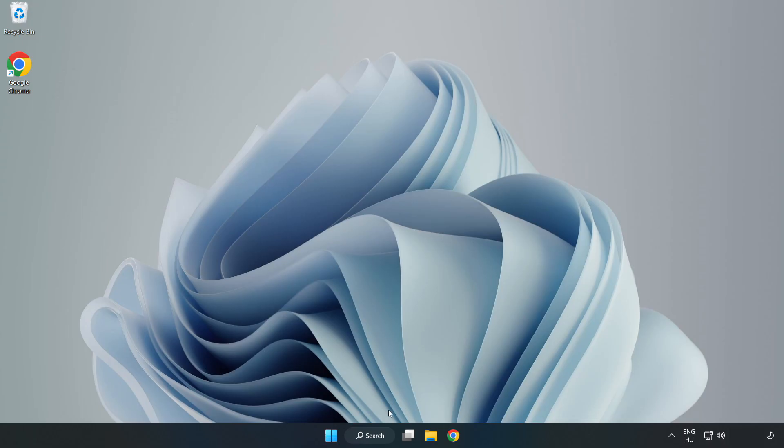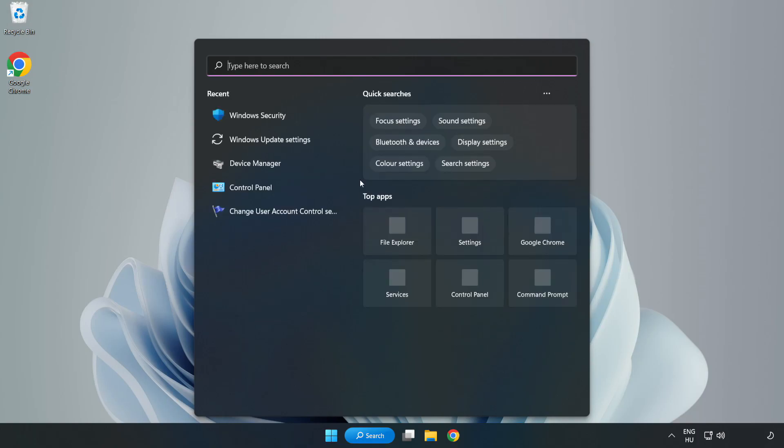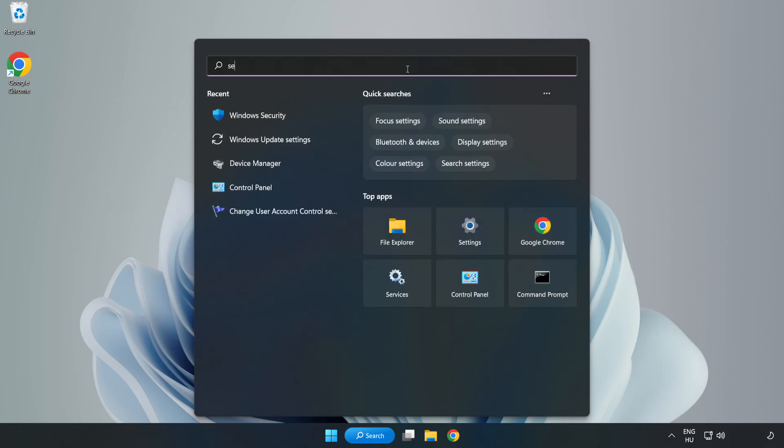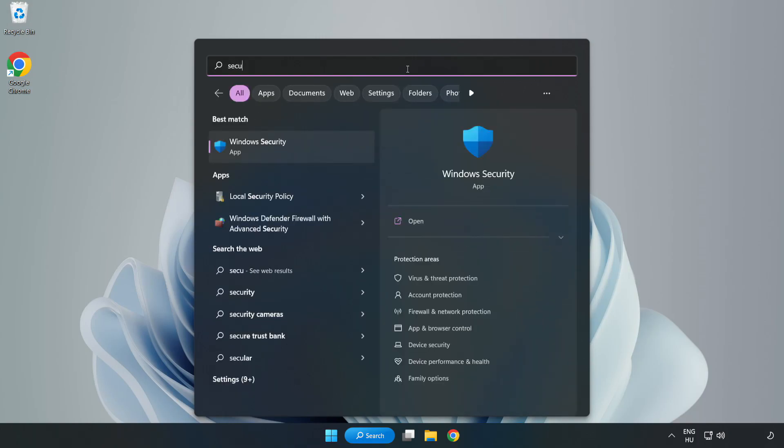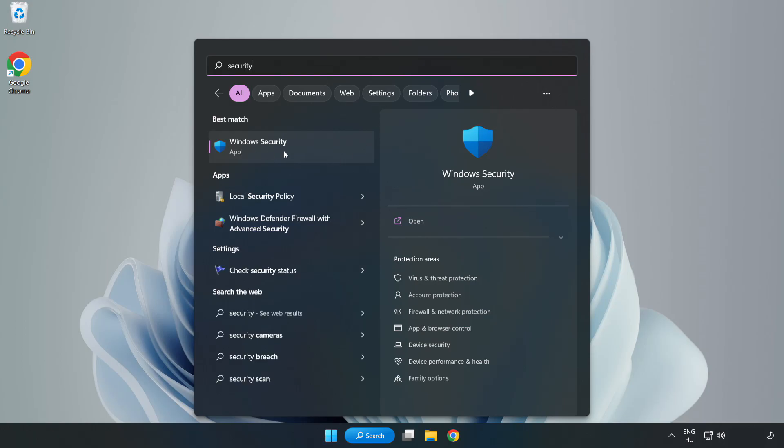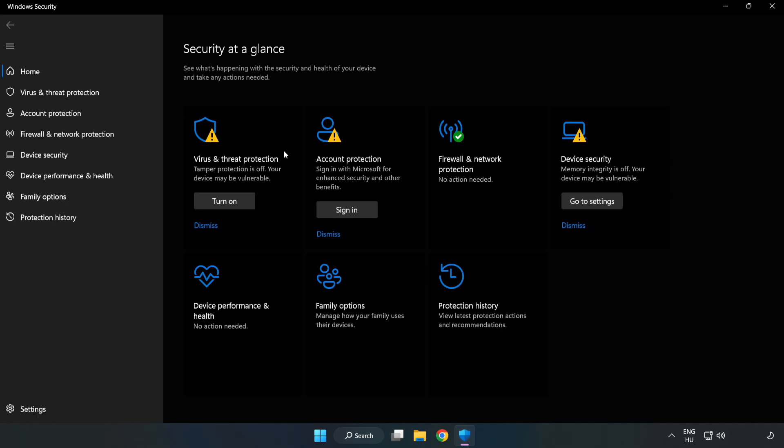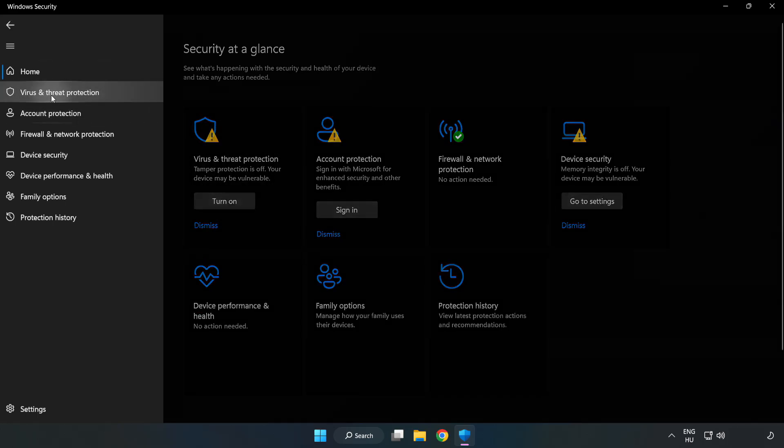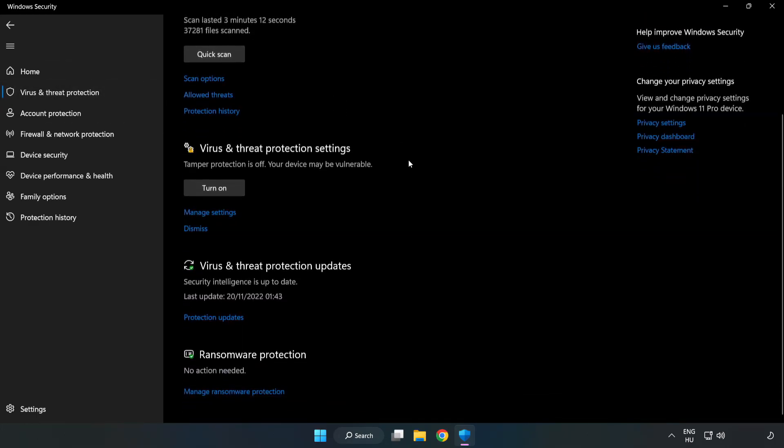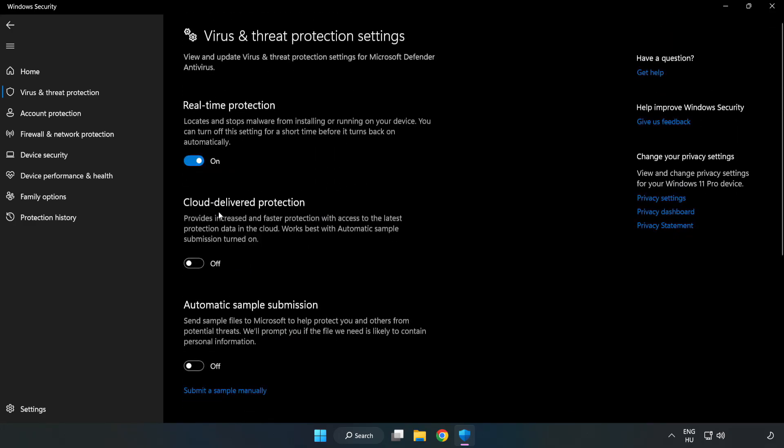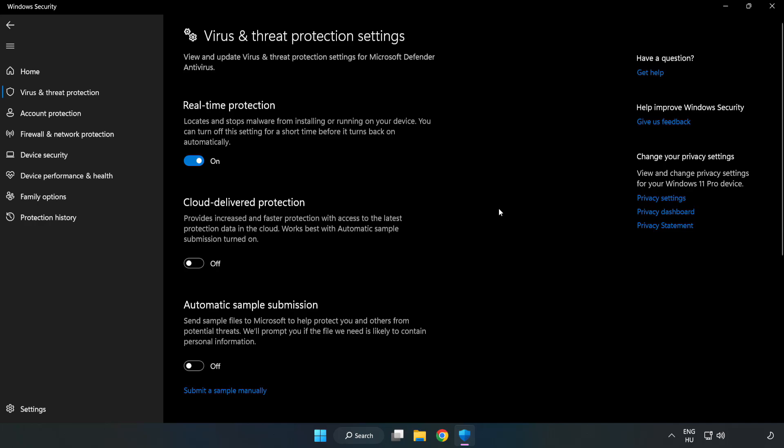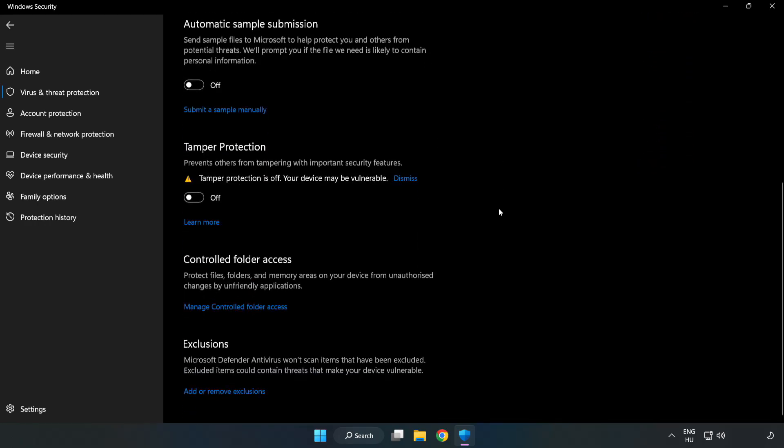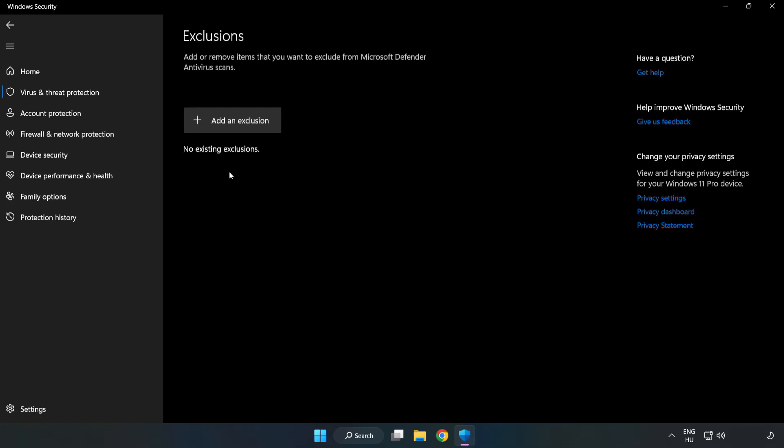If that didn't work, click search bar and type security. Open Windows Security. Click Virus and Threat Protection. Scroll down. Click Manage Settings. Scroll down. Click Add or Remove Exclusions. Add an Exclusions. Try File and Folder.